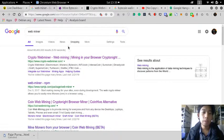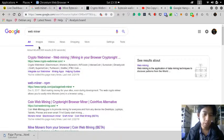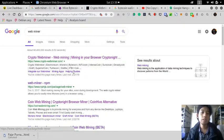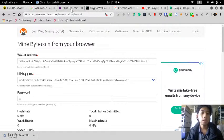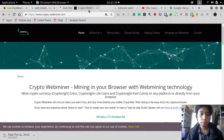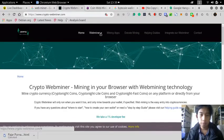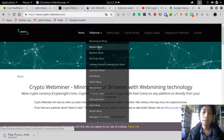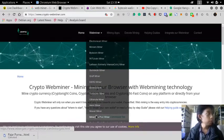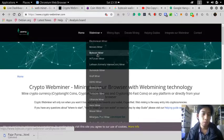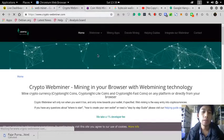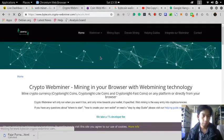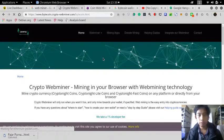You search web miner on Google and you can maybe find these two websites on the list. Let's go here. This one gives you a choice of coins to mine. For this short video I would like to try just Bitcoin miner, which I already did.